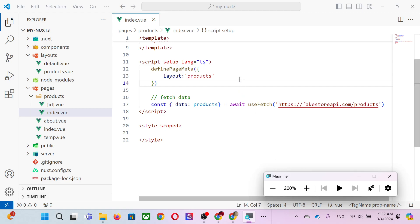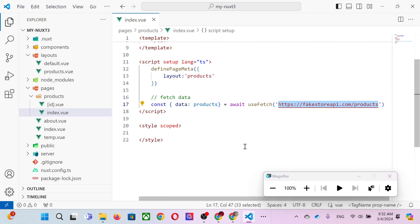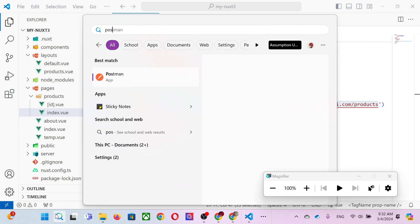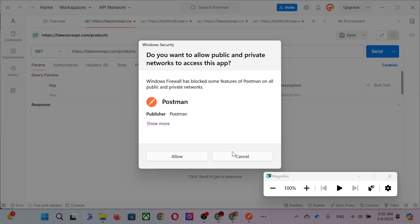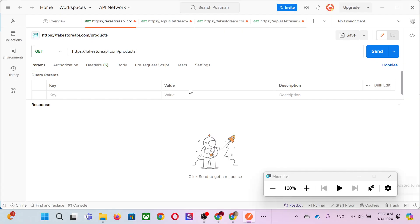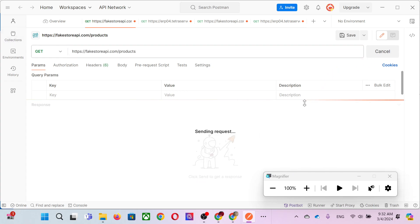This section is about fetching data. The objective of this course is not monolithic web design but multi-tier architecture — what they call n-tier — using microservices. The product data is on another server. In the fakestore API, if you access '/products' in Postman or a web browser, you get the product listing.